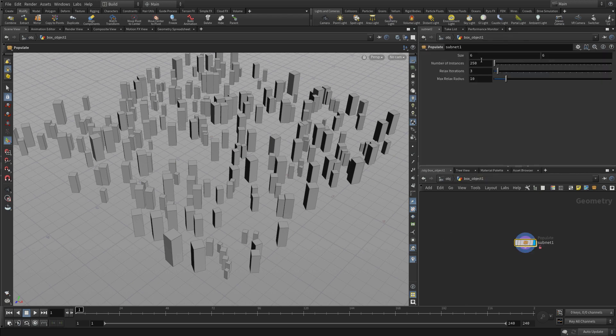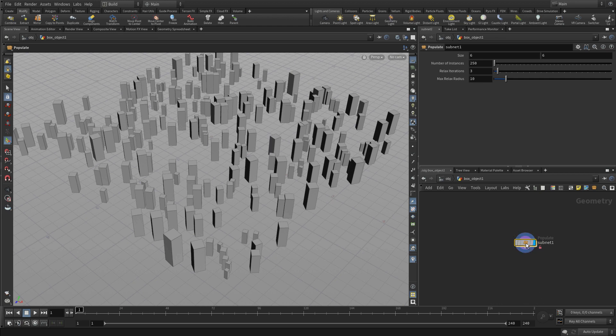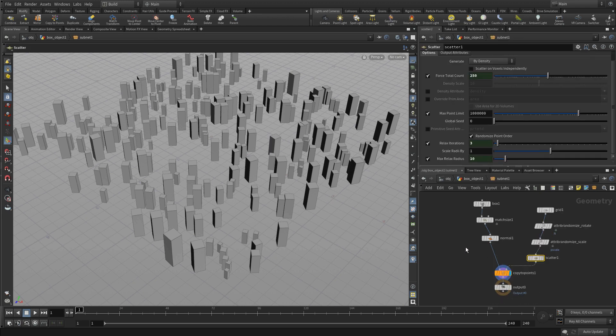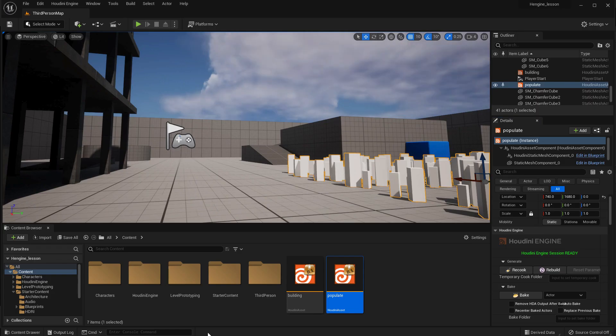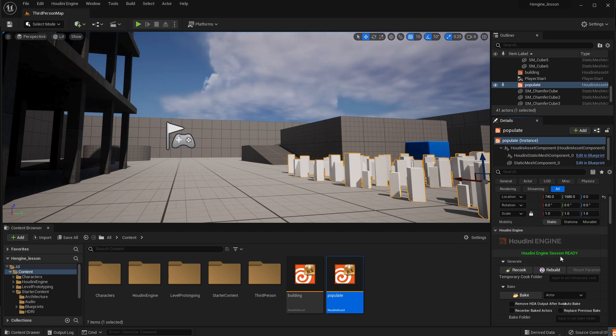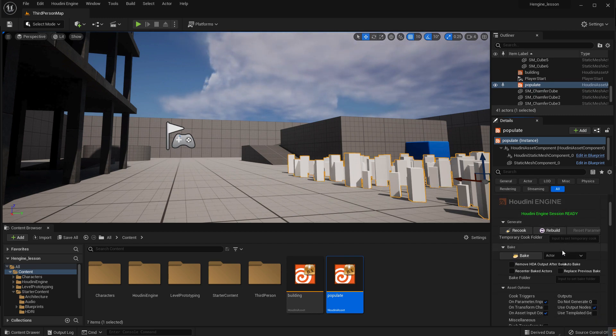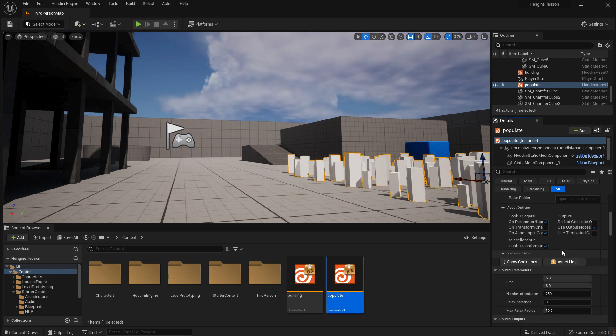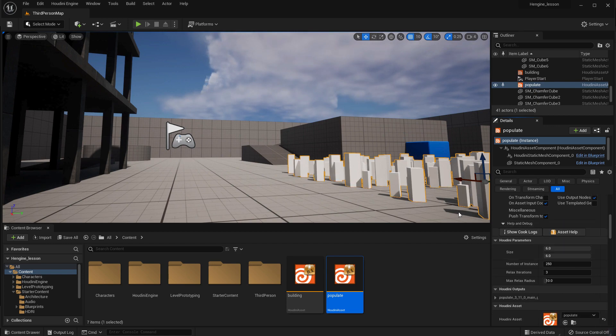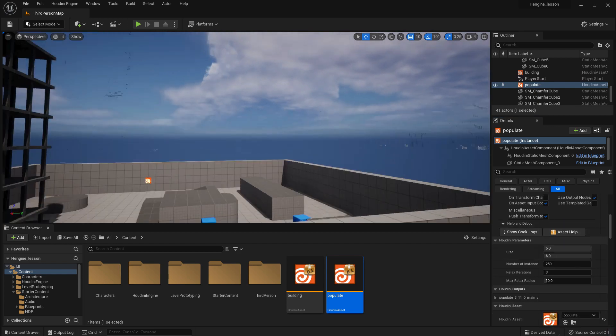If we go up above, we'll see those parameters there. Double-click in to look back at the network. When we go to Unreal and rebuild that asset, you'll see that those parameters we just built are available for manipulation here, just like with the building.